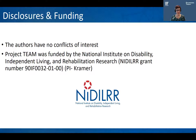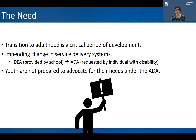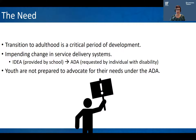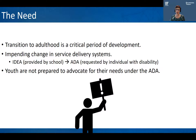Before we get started, we'd like to acknowledge our funders. Transition is a critical period of development. In the United States, there's an impending change in service delivery systems, where IDEA ensures that accommodations and access to education is the responsibility of the school and the educator, transitioning to the Americans with Disabilities Act, or ADA, whereby there are rights to access and inclusion. However, those accommodations have to be identified and requested by the individual with a disability. So youth are not prepared to advocate for their needs under the ADA.